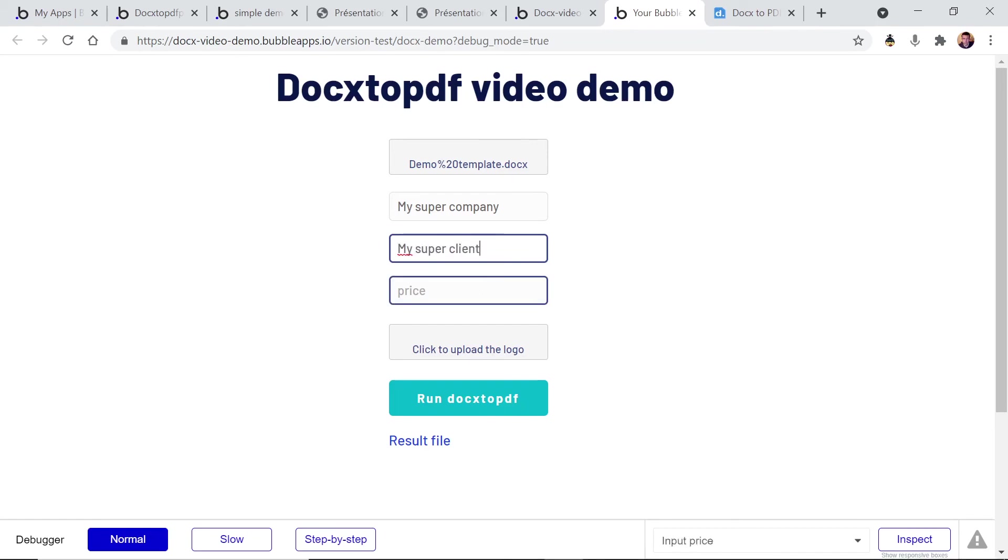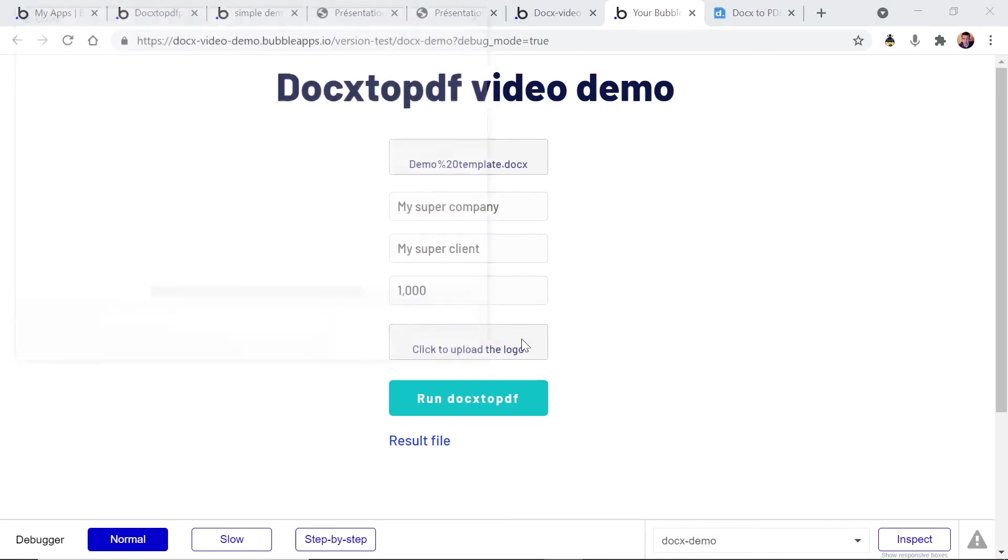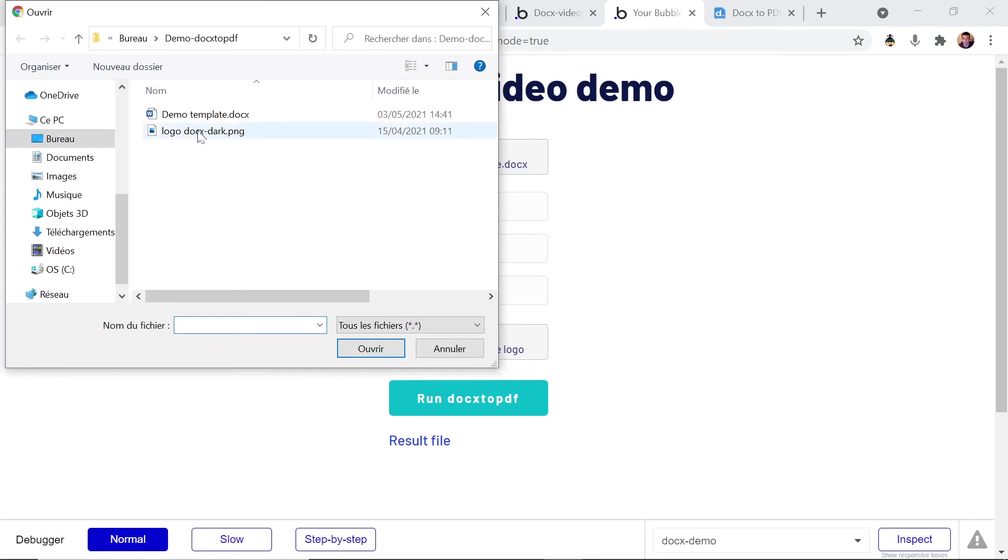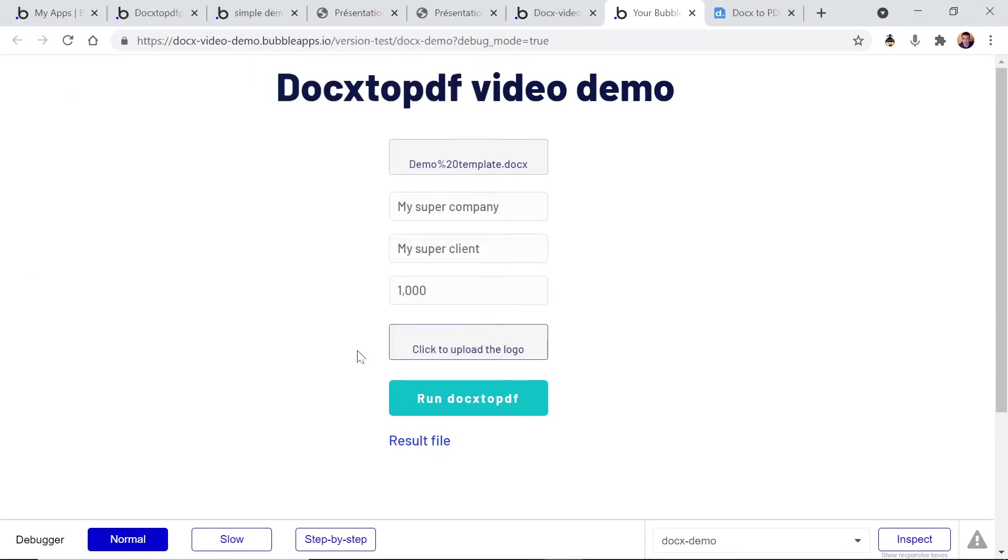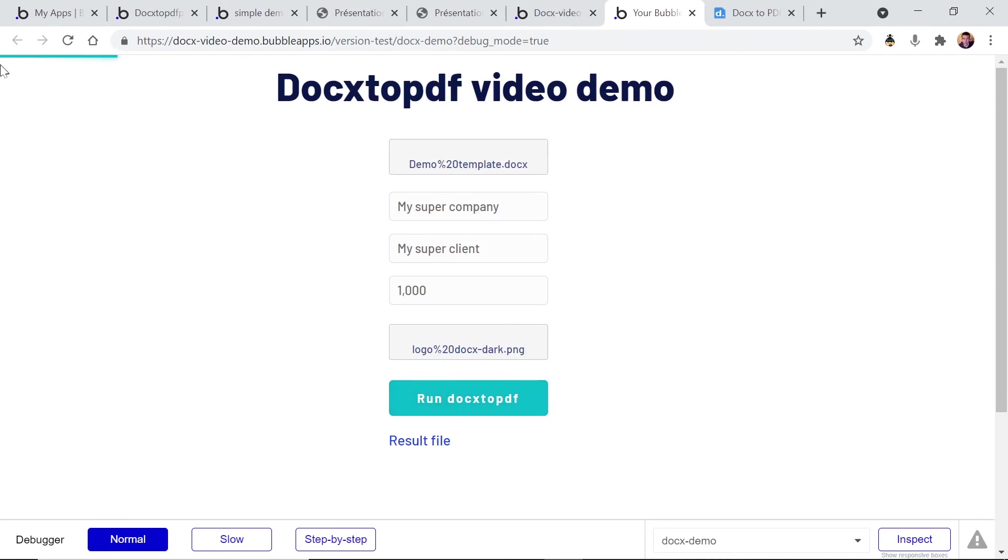The price is 1000. Let's pick a logo. I've prepared a logo here. Okay, and now let's run the application. You can see the progress bar here.